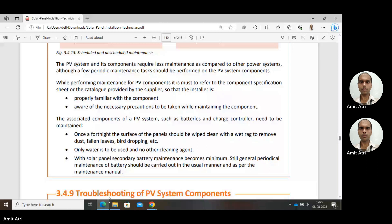The associated components of a PV system, such as batteries and charge controllers, need to be maintained once in a fortnight — approximately every 15 days. In that fortnight, we should clean the panel so that dust, leaves, bird droppings, etc. are removed from the surface of the panel. Only water is used for cleaning; no other cleaning agent is applied.